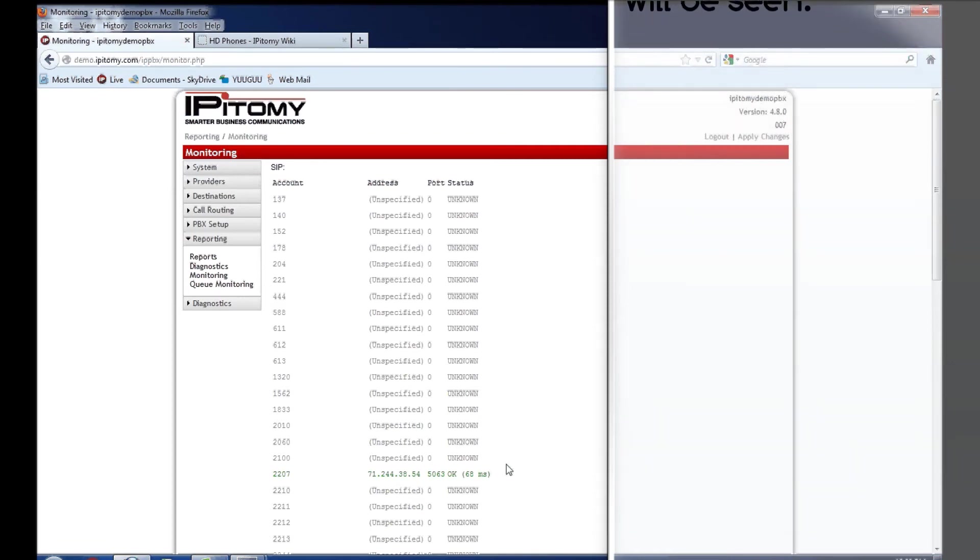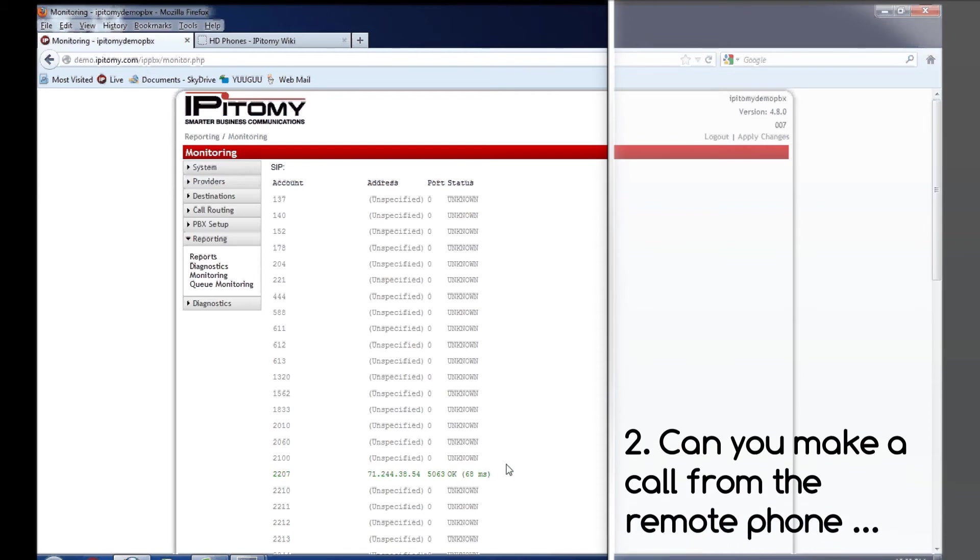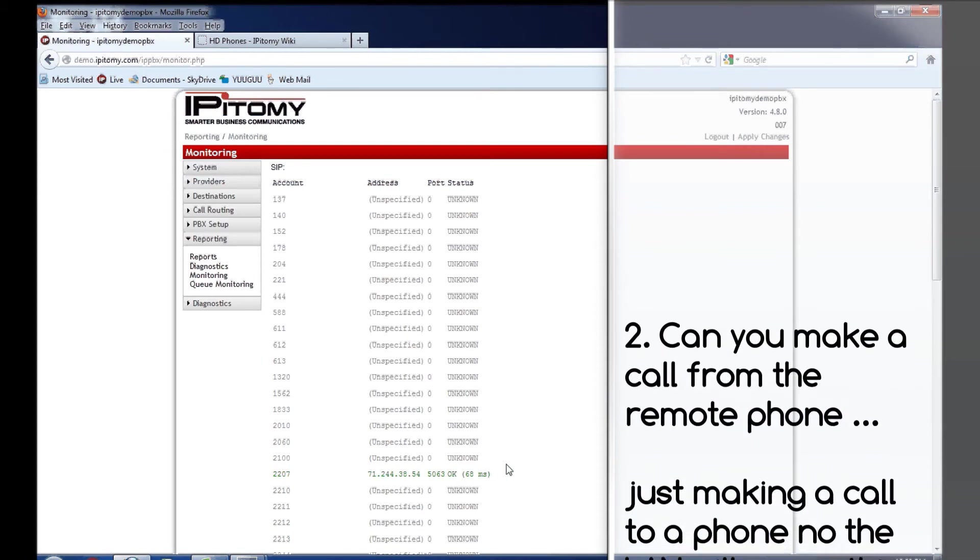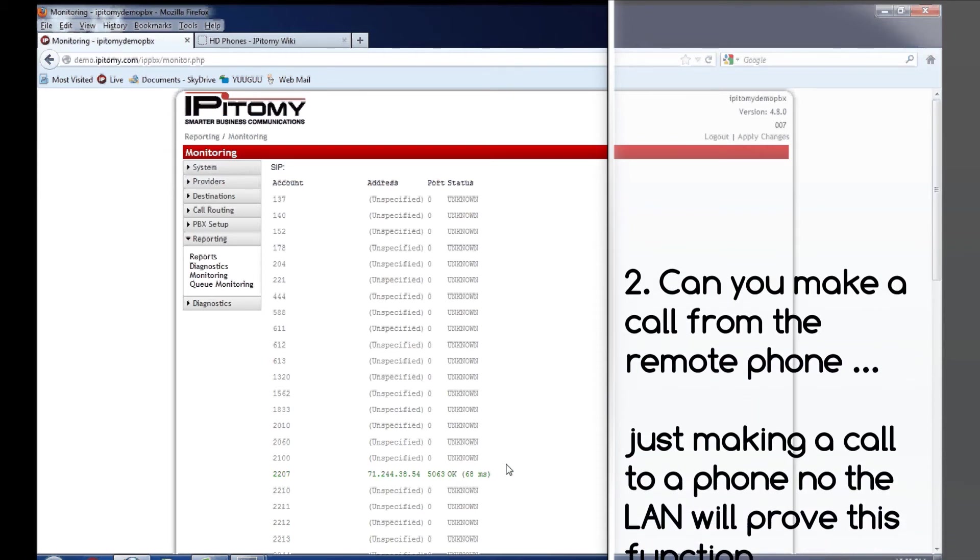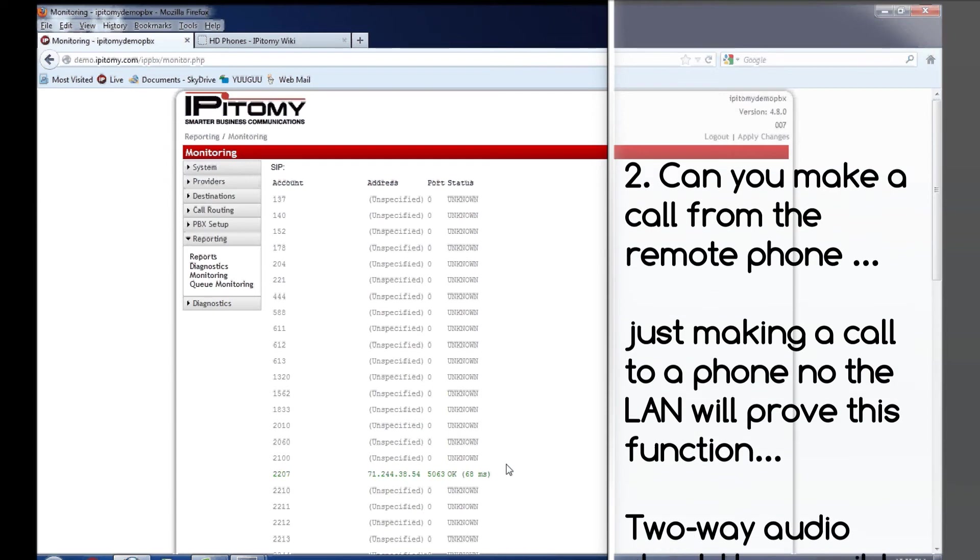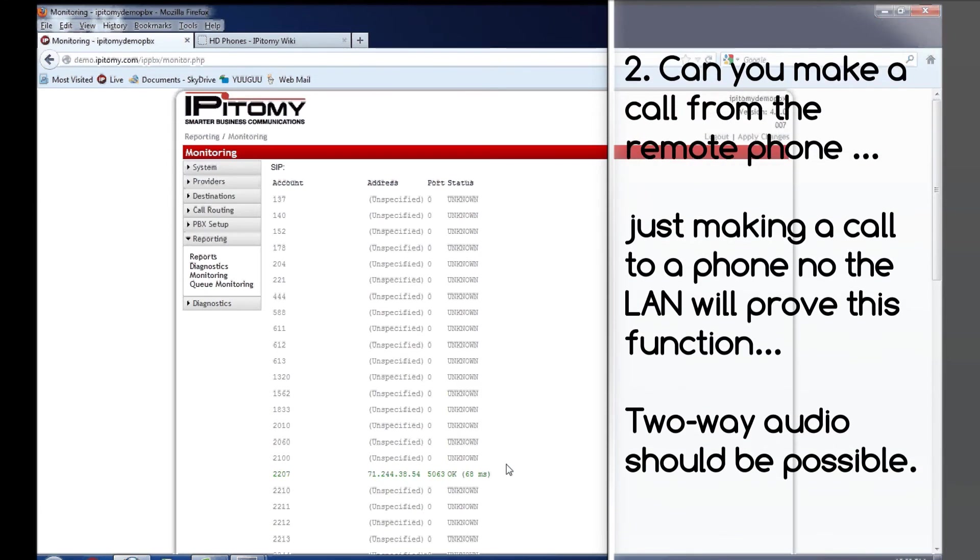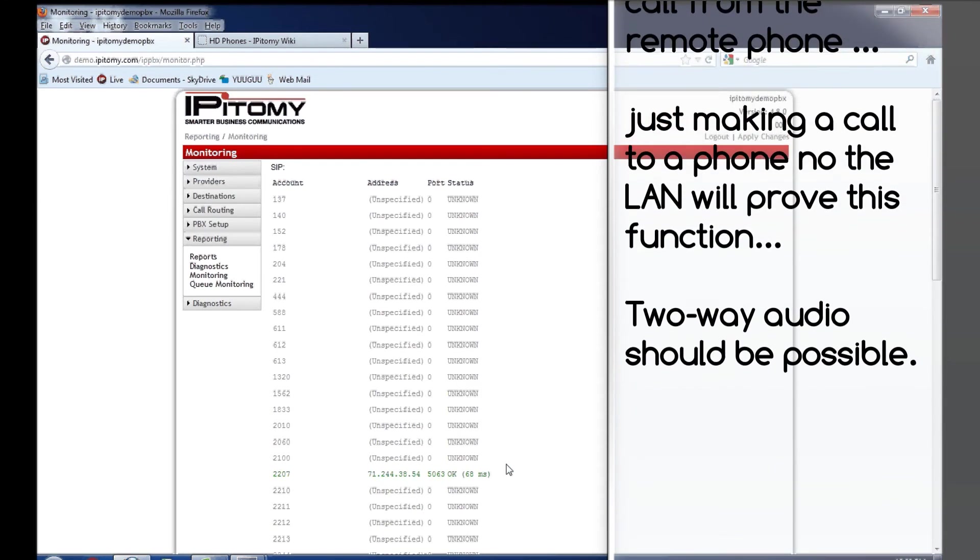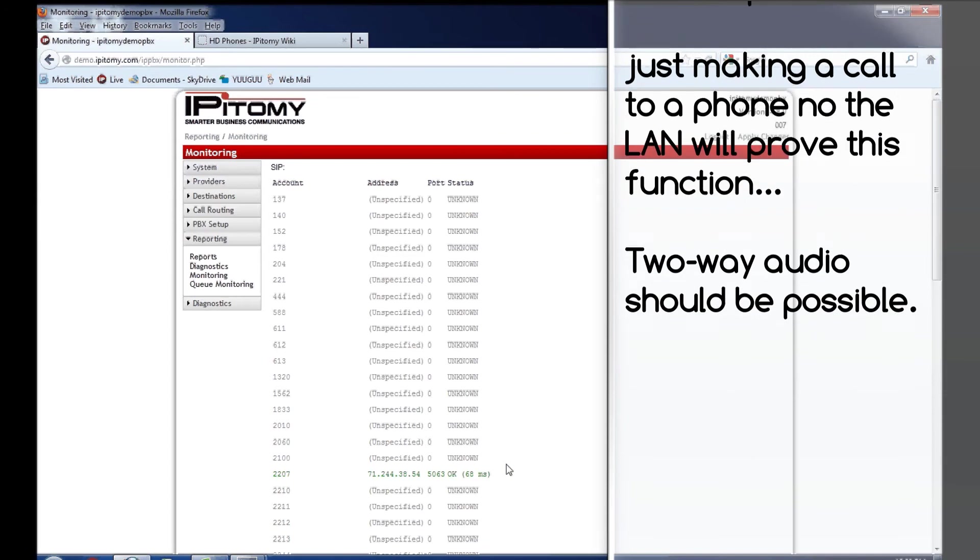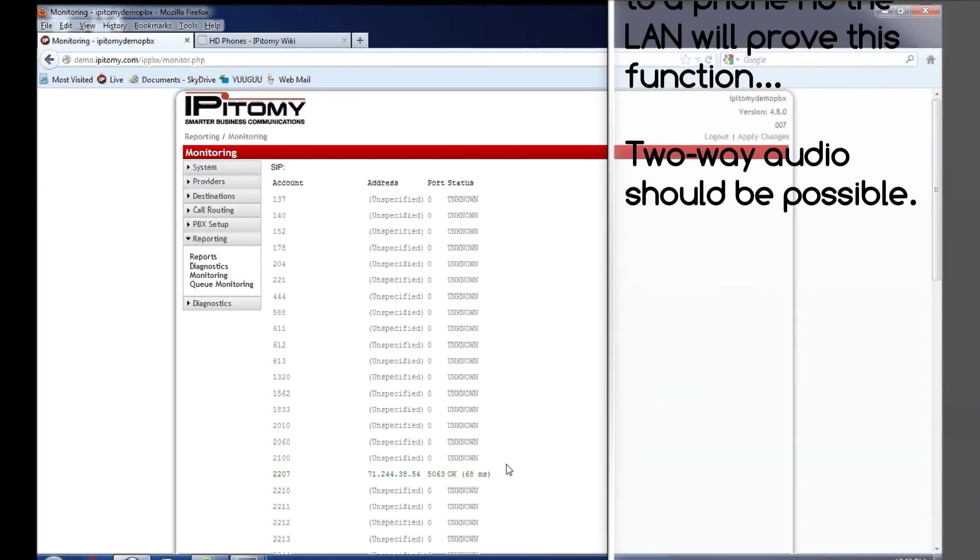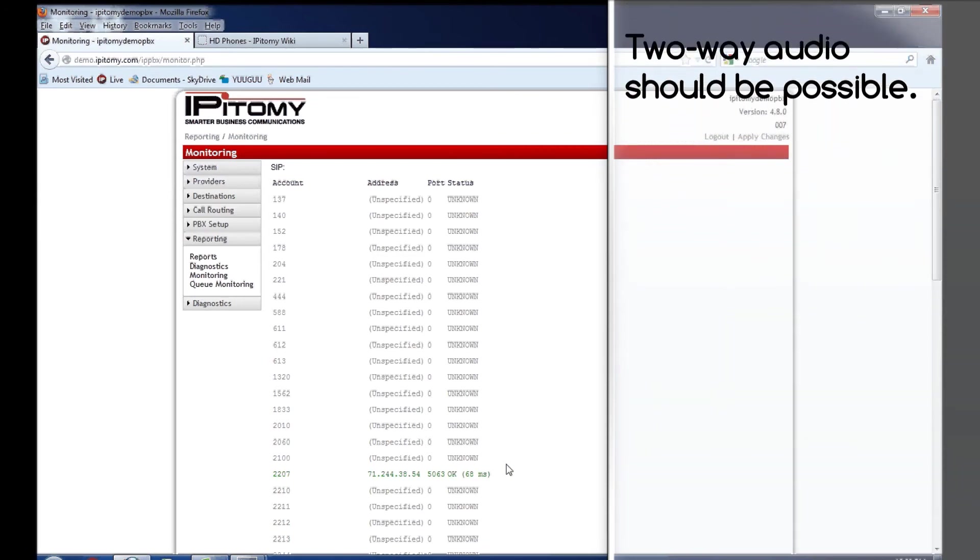At this point, the next thing I would do would be make an outbound call from the remote phone, and it can be just to a local extension that's at the office where the PBX is. Make that call outbound from your remote phone. Does the other phone ring? Can they answer it? Is there two-way audio?